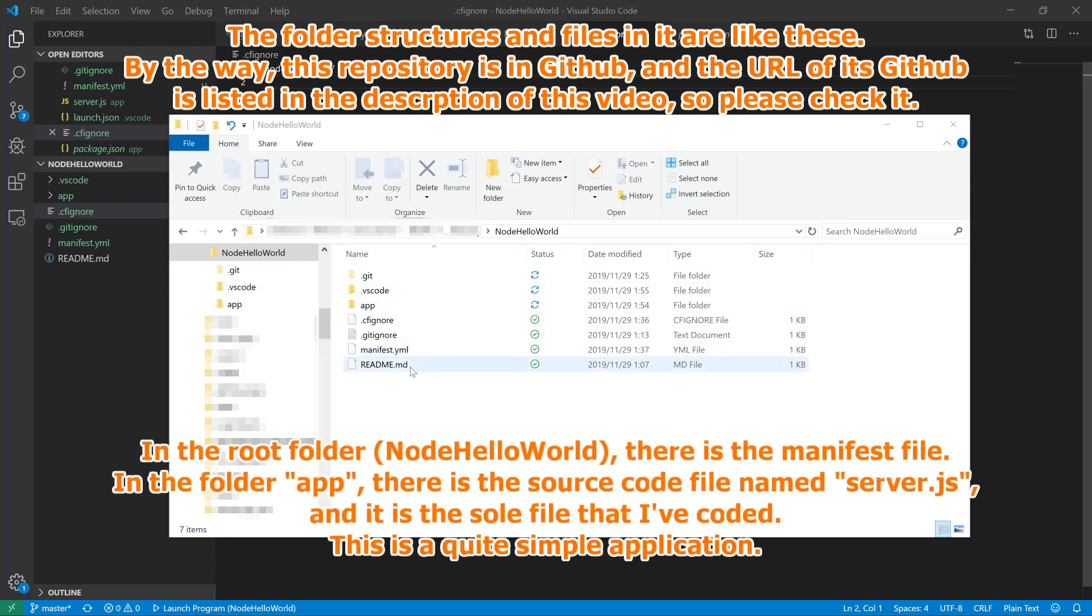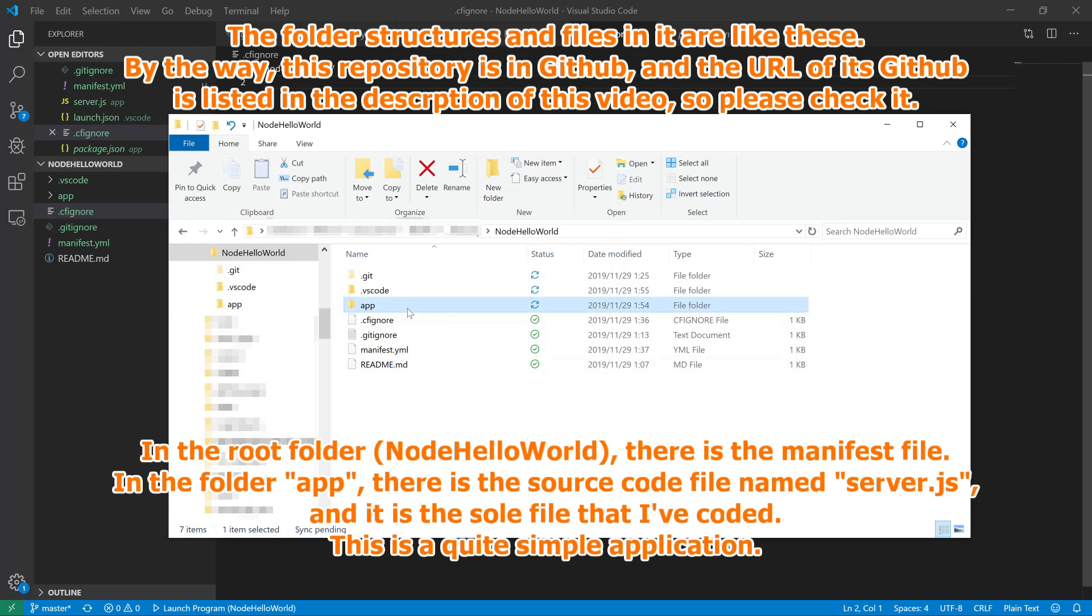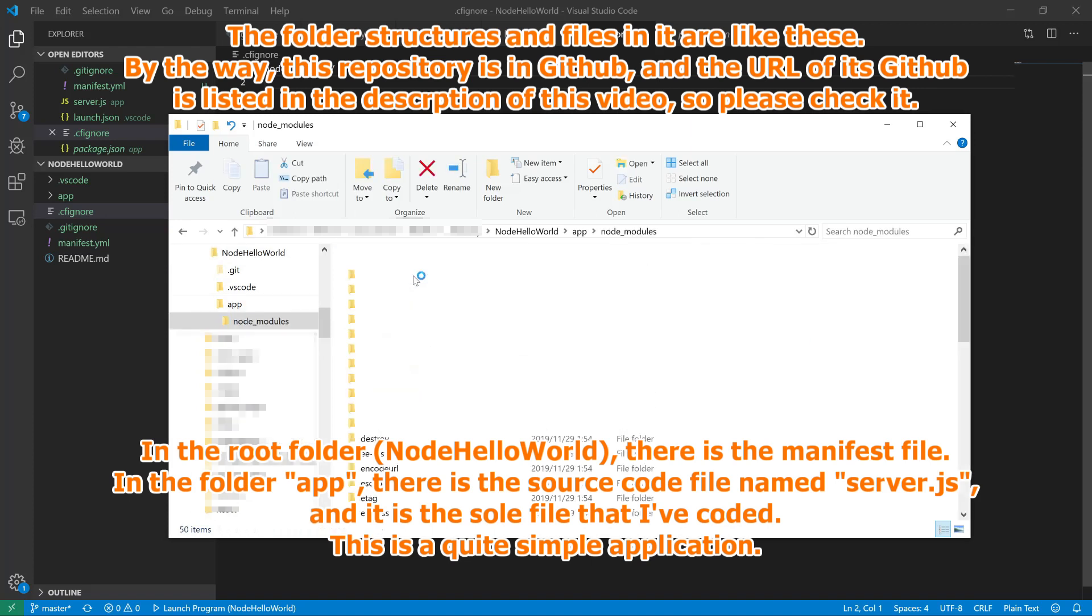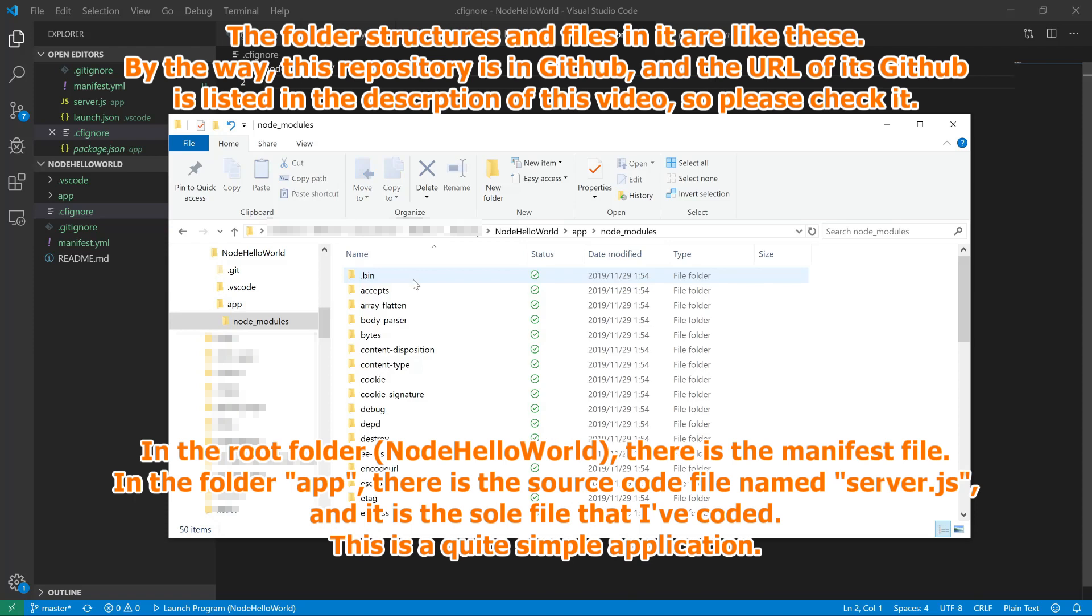In the root folder, there is the manifest file. In the folder app, there is the source code file named server.js, and it is the sole file that I've coded. This is a quite simple application.